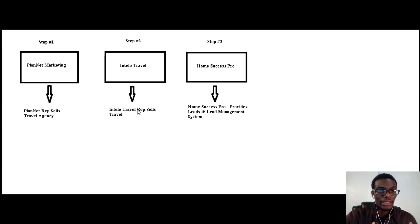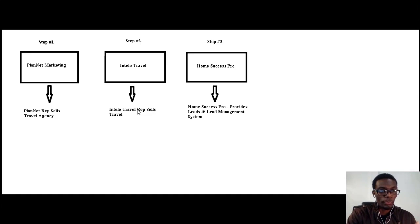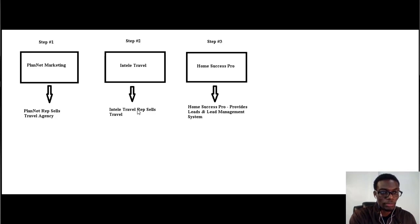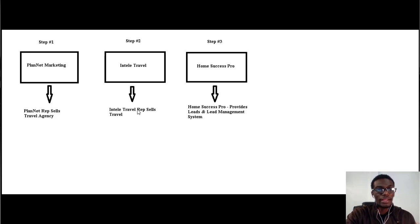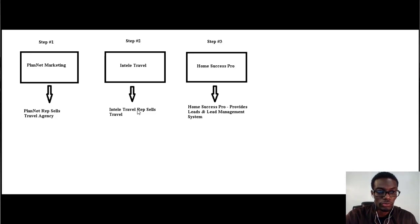agency. IntellaTrevel sells travel. So basically, we partner with PlanNet Marketing as reps, and in order for us to be able to sell IntellaTrevel, which is the travel agency